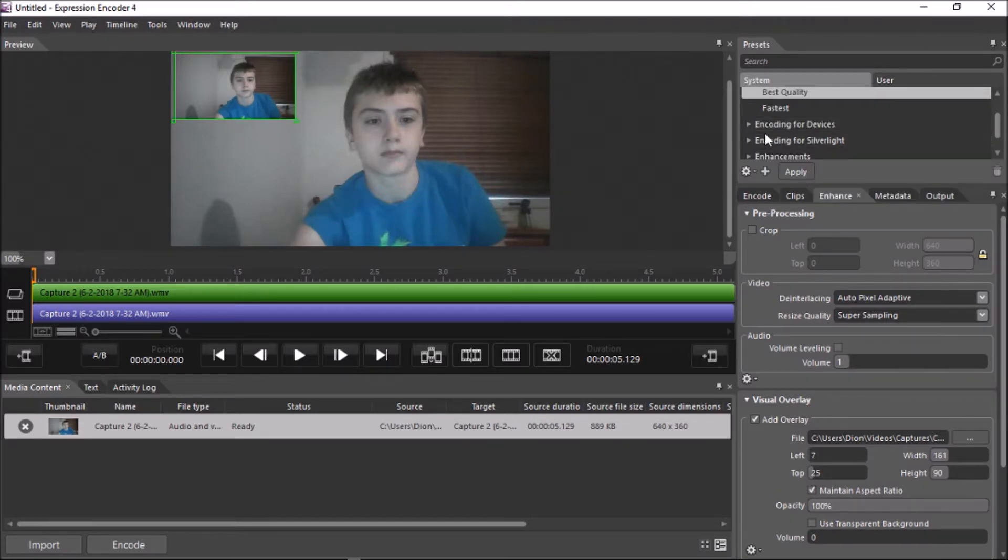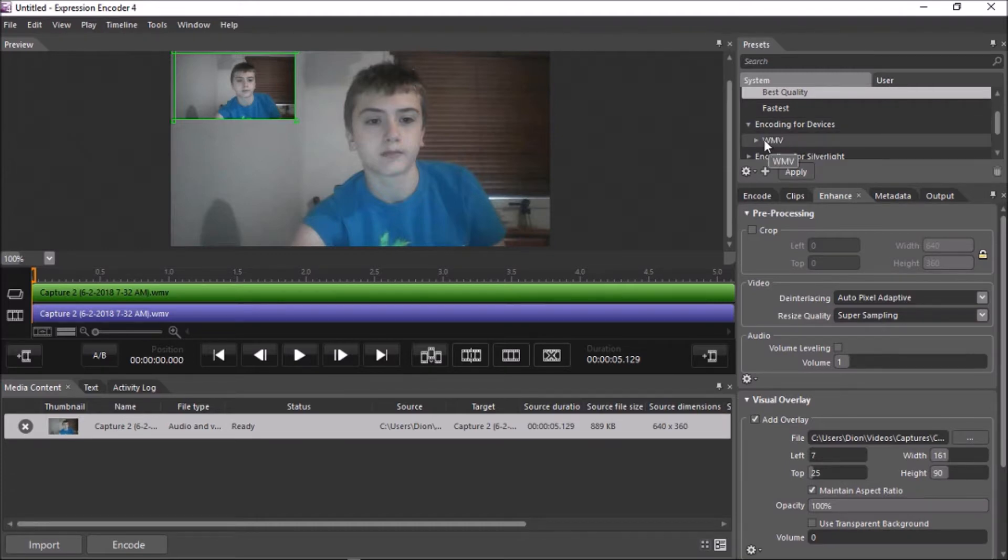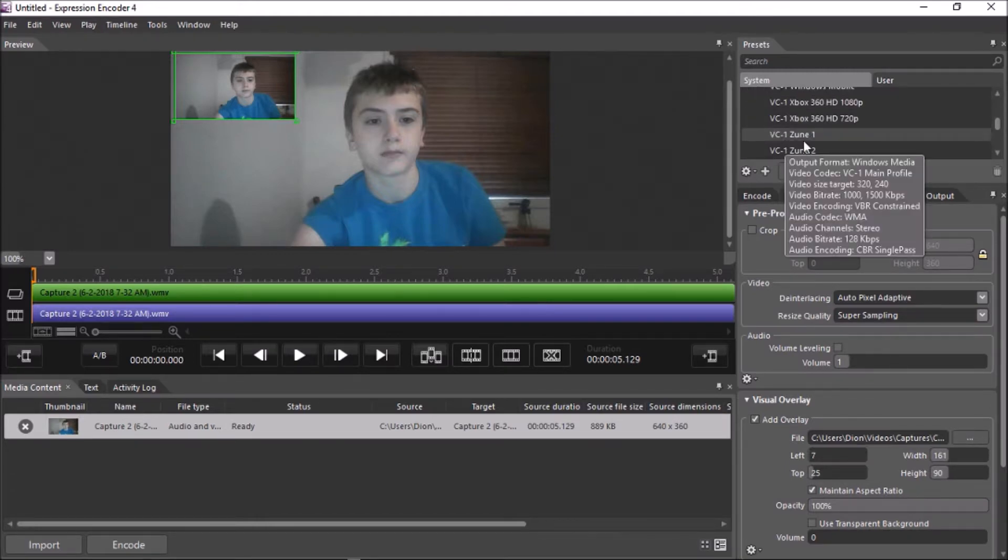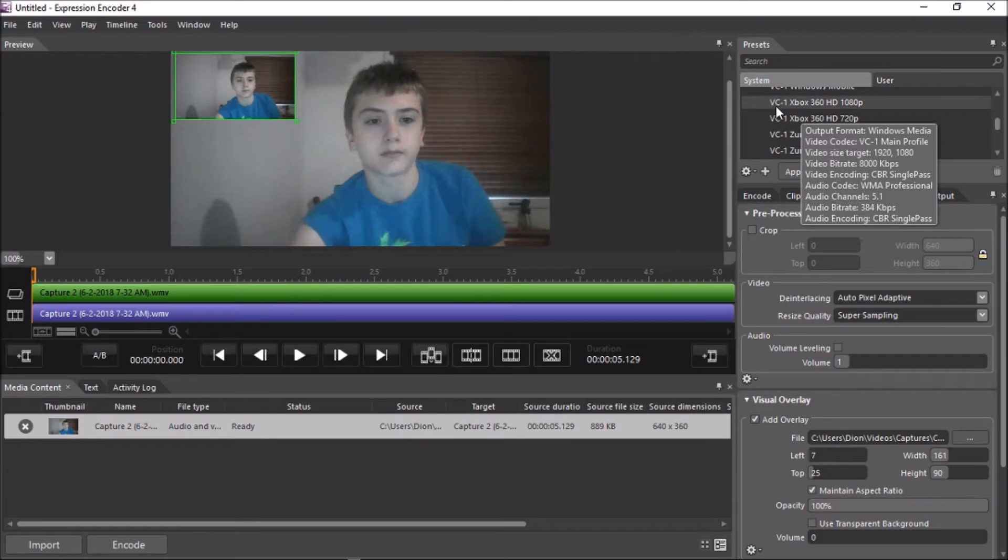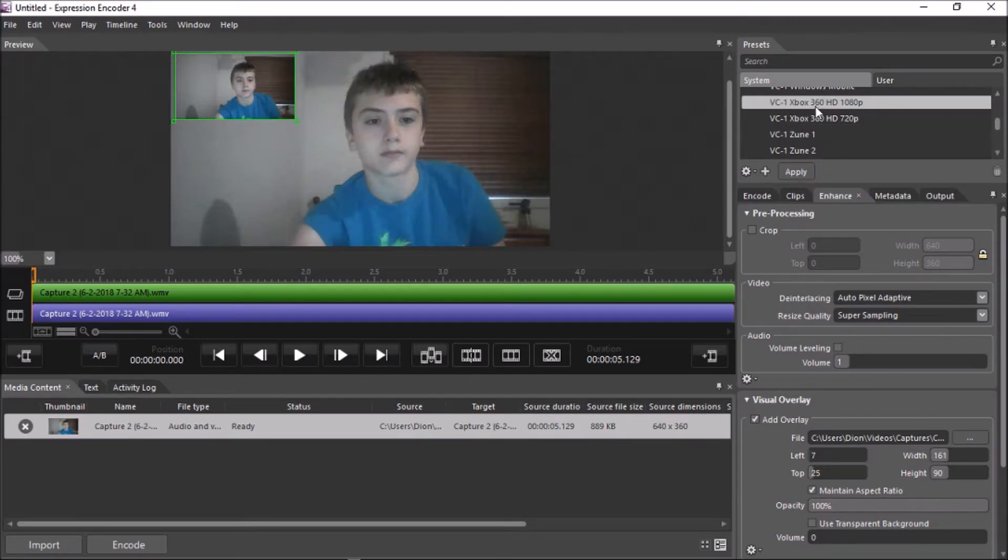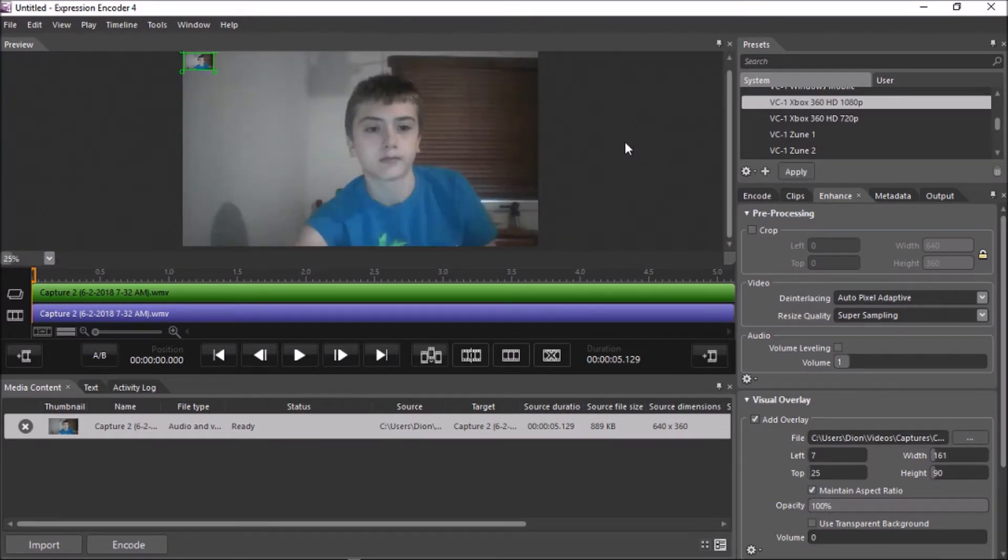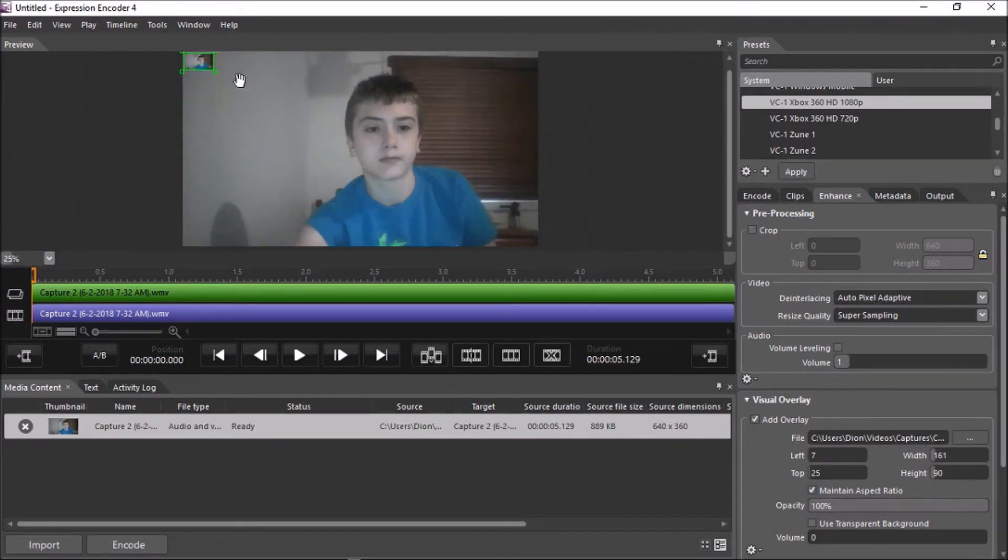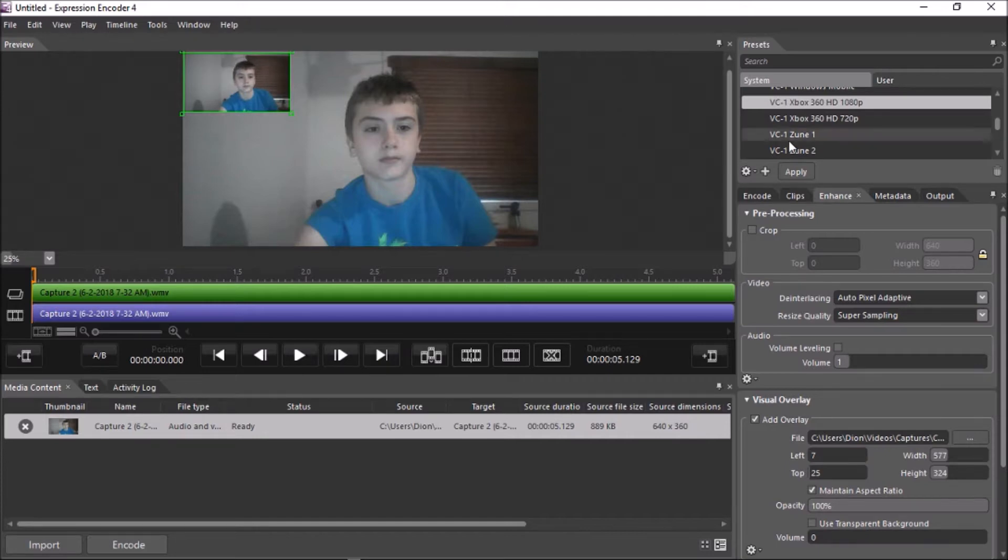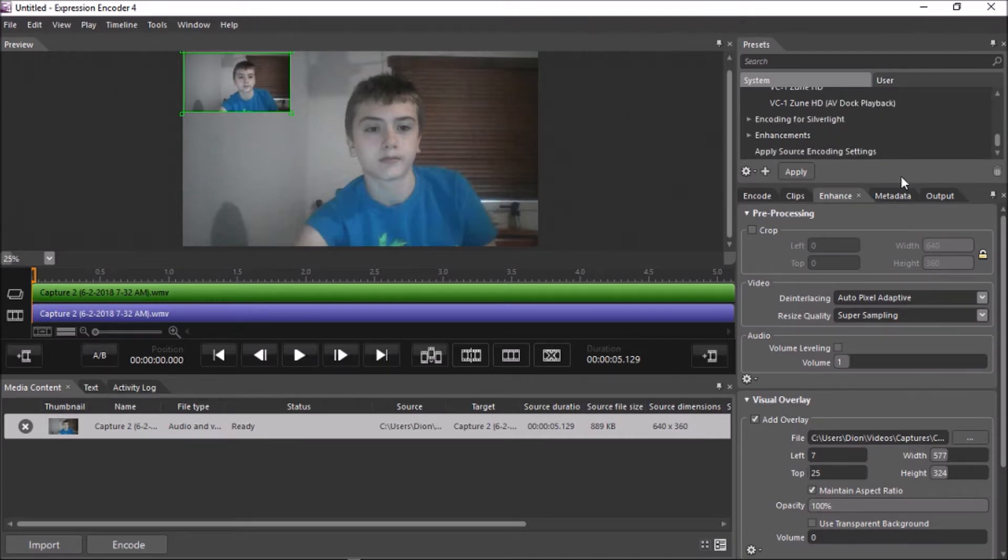After that, you want to click encoding for devices, WMV, and then you want to click VC to Xbox 360 HD 1080p. After you apply that, you should get some strange zoom in. You might have to readjust your photo, but it does give your videos better quality.